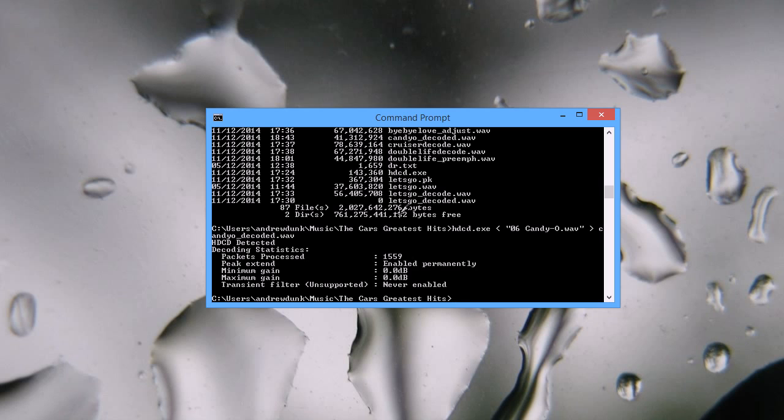Now when I go into my music folder, the decoded Candio track will be there as candiodecoded.wav.